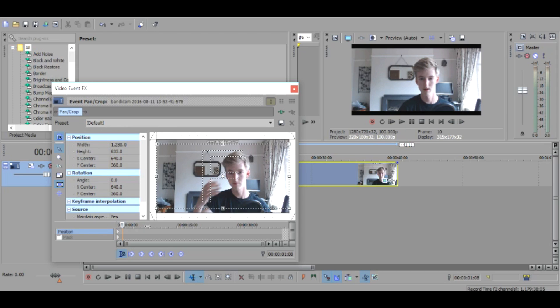Then it's there for the whole video as long as you do it right at the start. If you do it halfway through then the part before it won't have the black bars, so you want to make sure it's done right at the beginning.